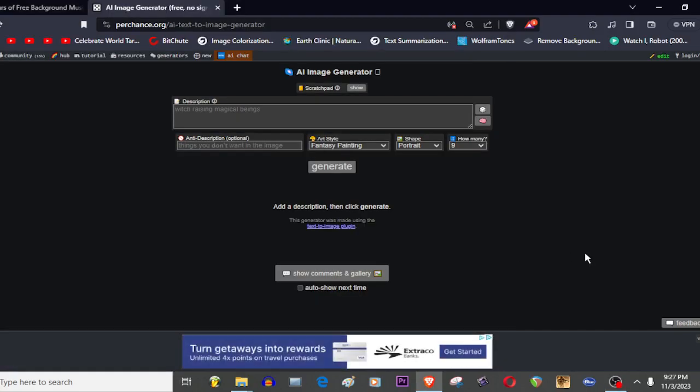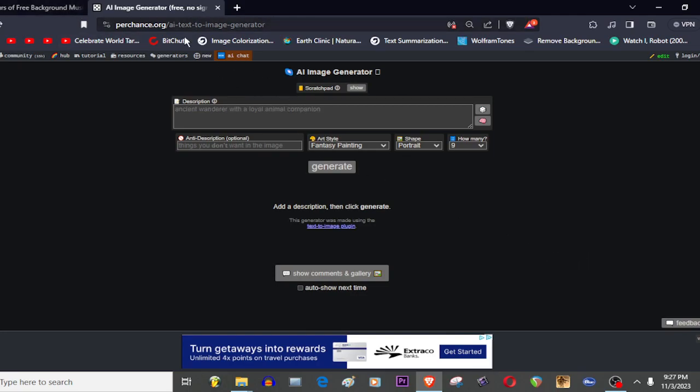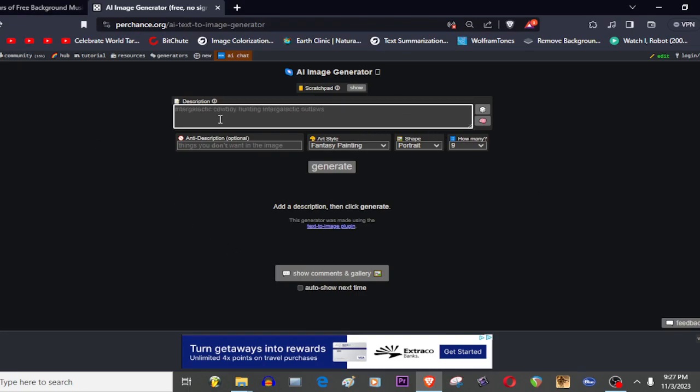Okay, so I'm going to be teaching you guys how to generate AI images for free easily. What you want to do is you want to go to this link right here, and then you'll see this. Then you type in whatever you want. So I want to generate a pig eating a cat.